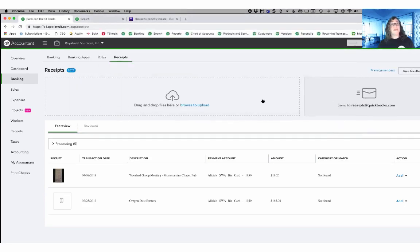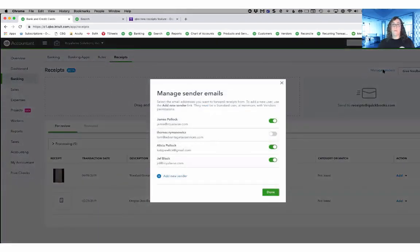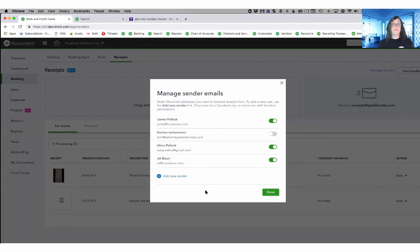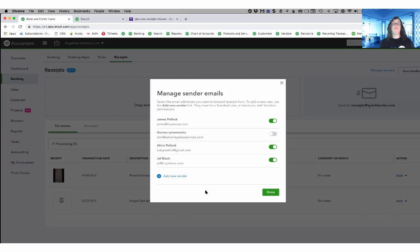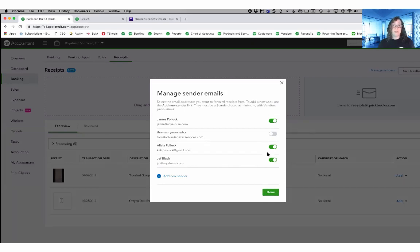The other way of sending in your receipts is by email. Take a look at this manage senders link in the upper right hand corner. When I click on it, you can see a list of all of the users in your file. If the user is at least a standard user with rights to see the vendor permissions, then they can use this option. So you can turn on and off different people who you think might want to email in their receipts.